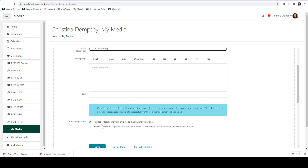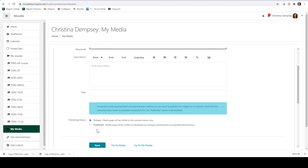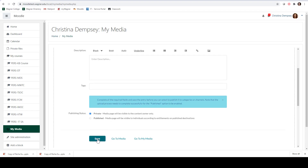Under publishing status, right now we're just going to make it private. You don't have the option to publish it so everyone can see it — you have to publish things first privately, so you want to make sure everything is the way that you want it to be and then you'll choose to publish it later. Once you're done you're going to click Save.